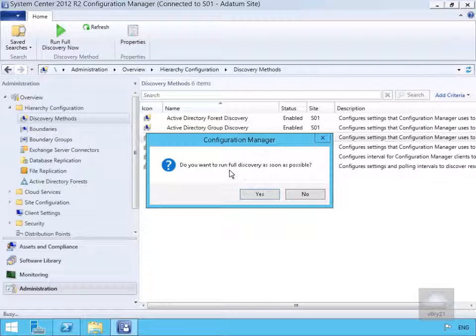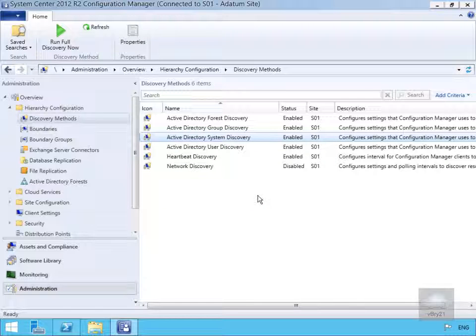When prompted whether to run the discovery as soon as possible, we'll select Yes, then leave it to run. We'll pause the demonstration and return in a few minutes.